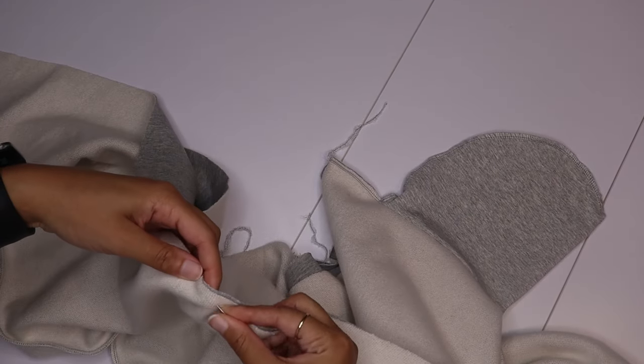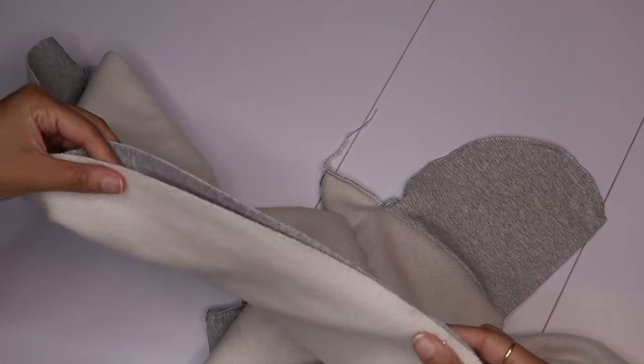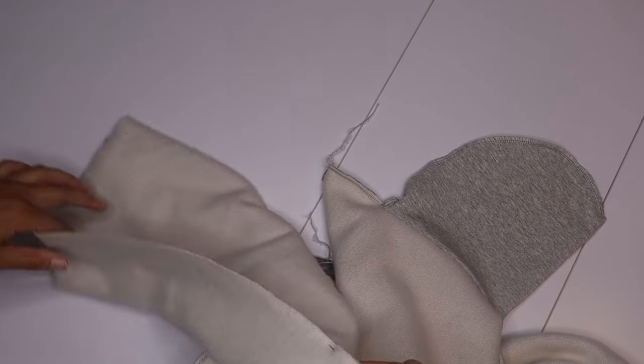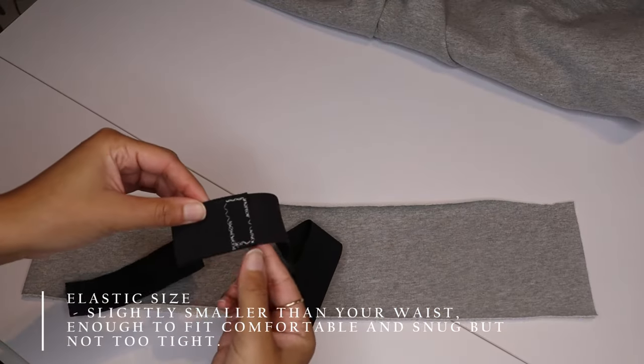Once you've sewn the outer leg together you can also see that the pockets are sewn together also. You are now gonna pin the crotch seam lines and you're gonna sew down the inside of the leg also. Right sides together.